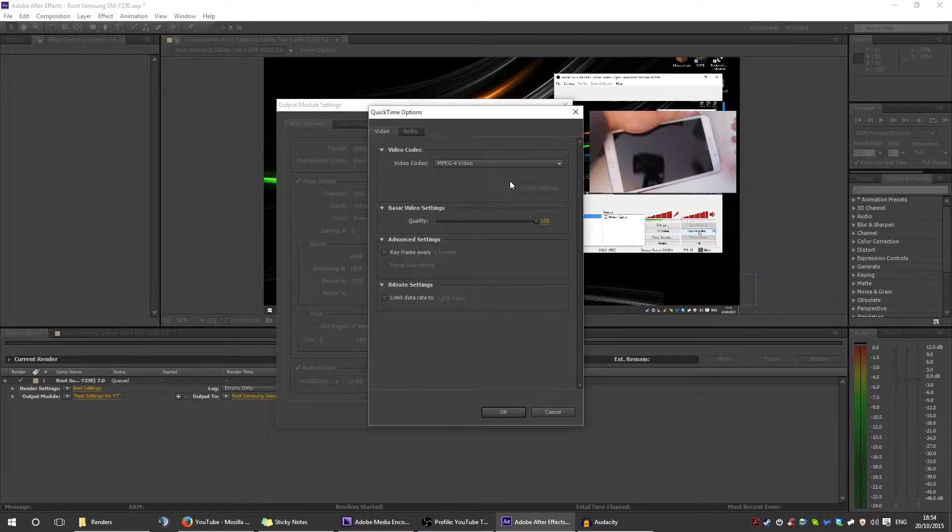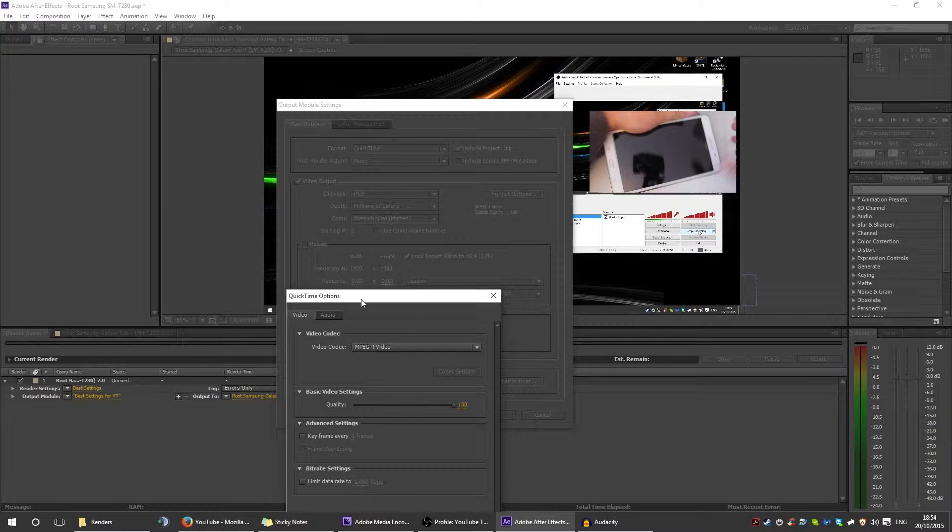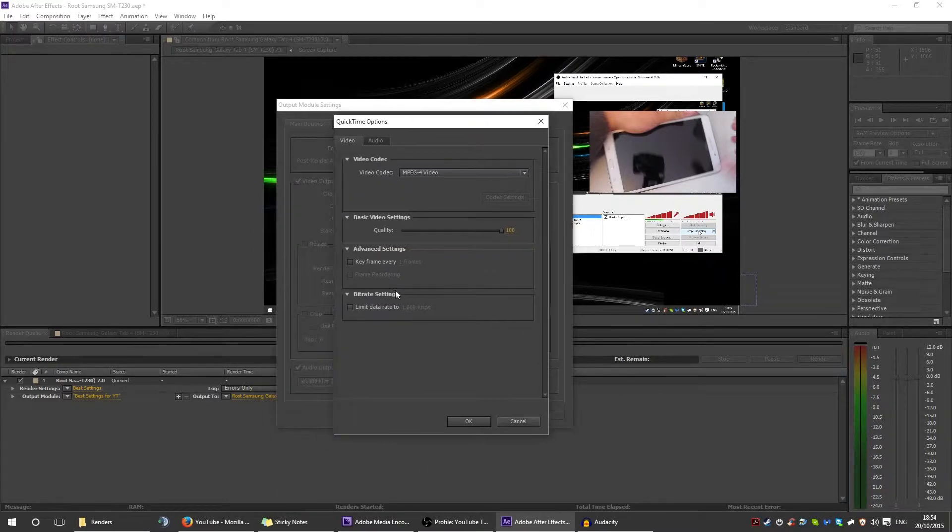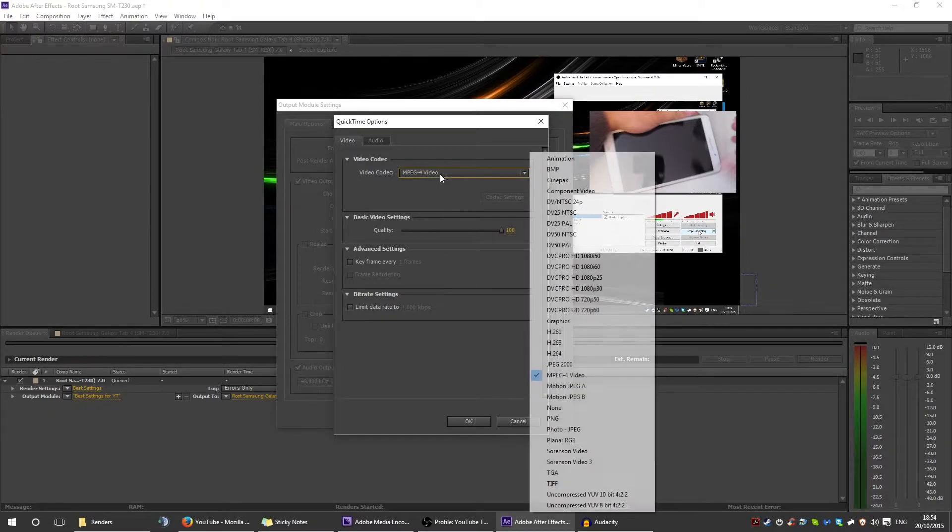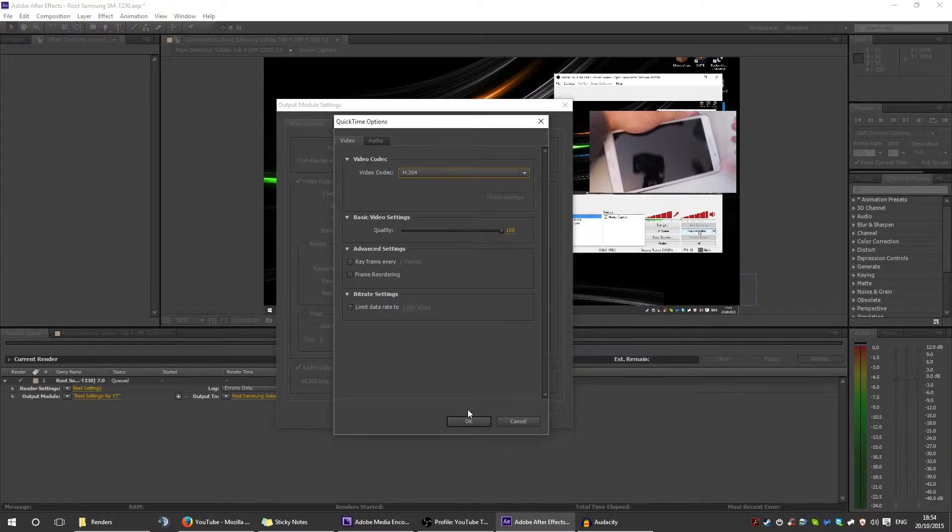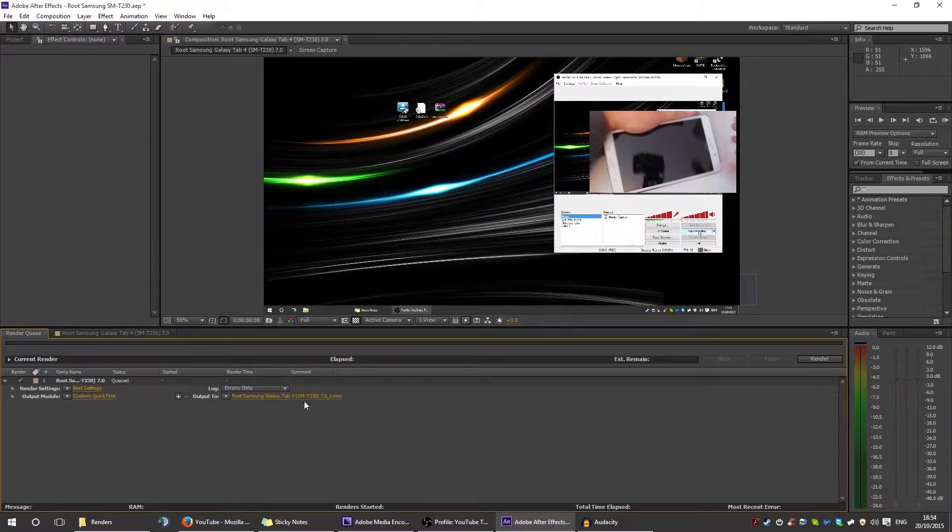Now when we go to format options, you can see that it's MPEG-4. What we need to do is click on that, change it to H.264, make sure the quality is all the way up to 100, press OK on all of it, and then you'll see it'll be changed to mov.